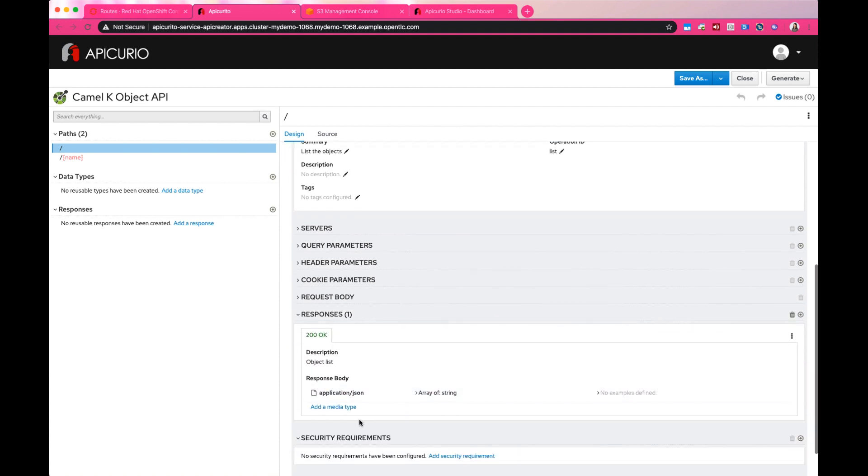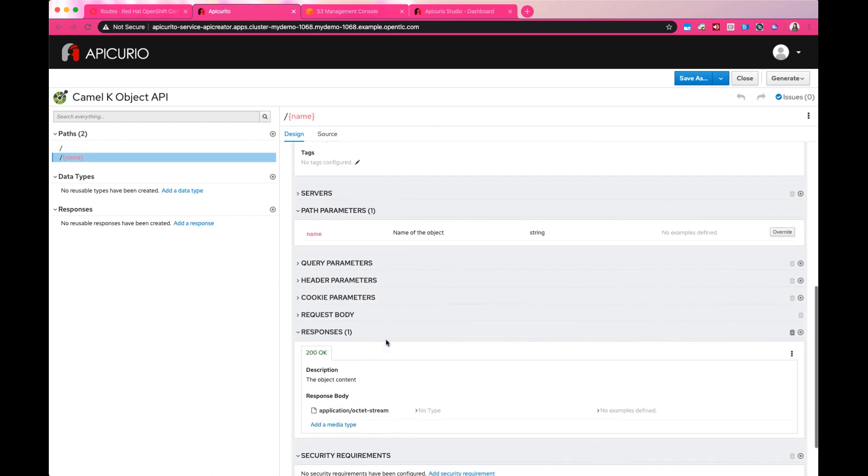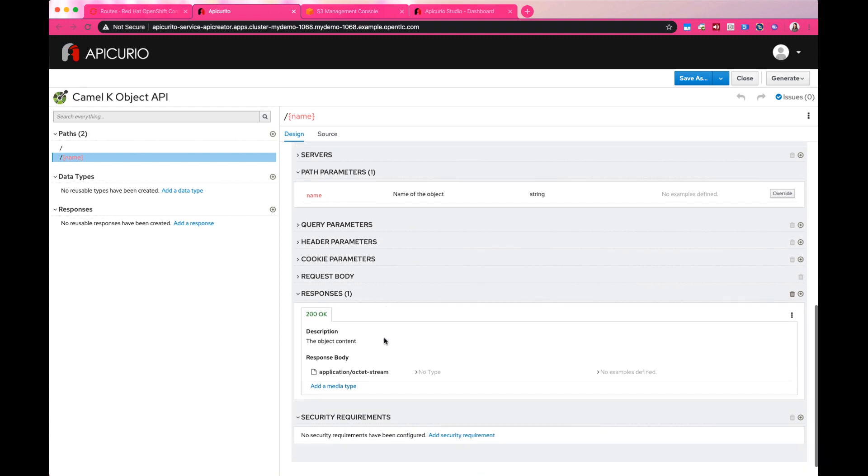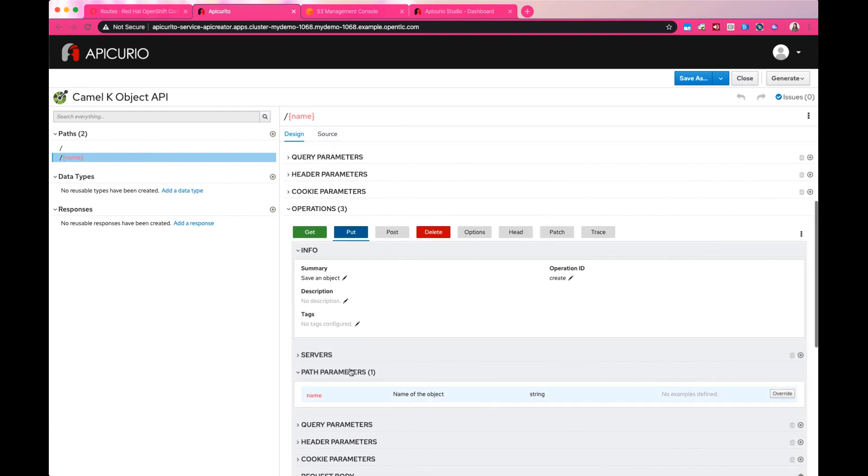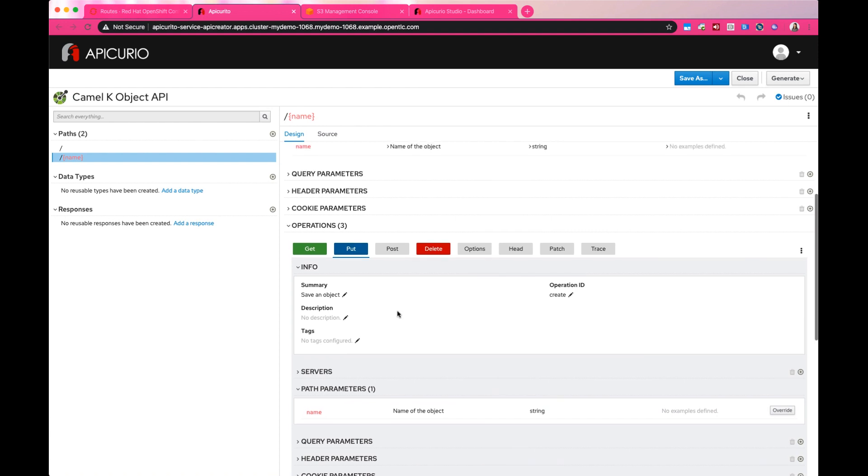The Apicurio Studio can help you quickly visualize what's going on in a much more human-readable way. You can see all the paths that are available for clients to call, the methods or operations available on each path, and the details of each request and response.